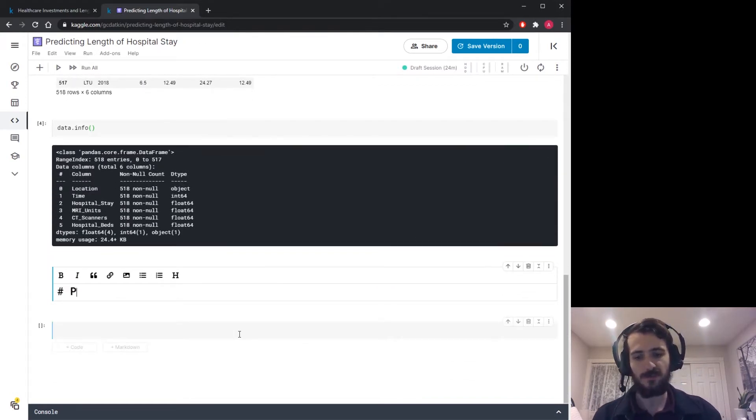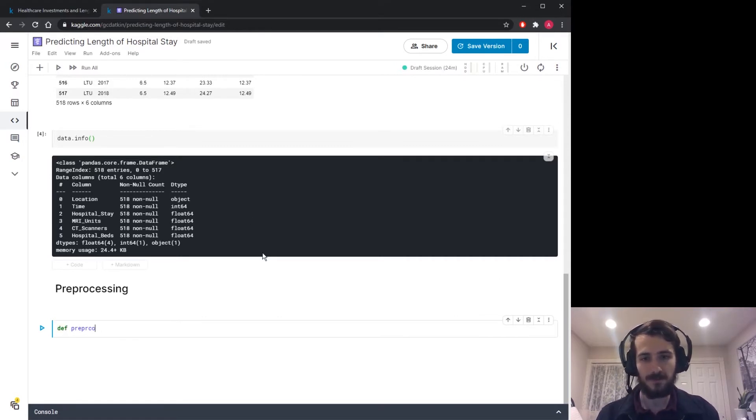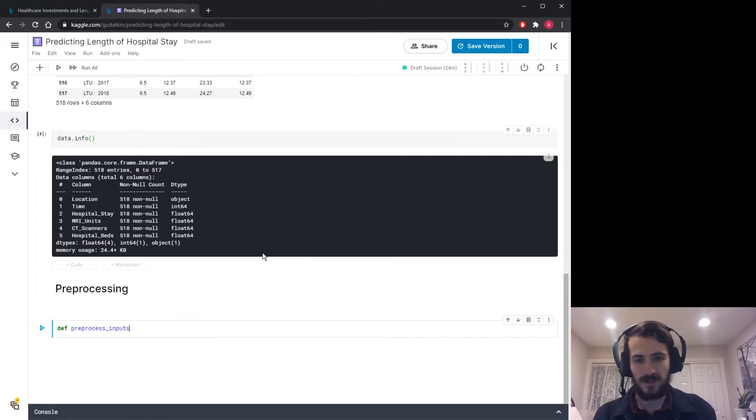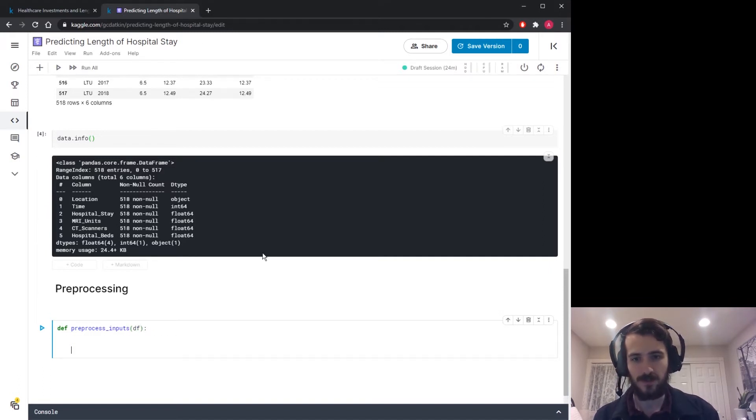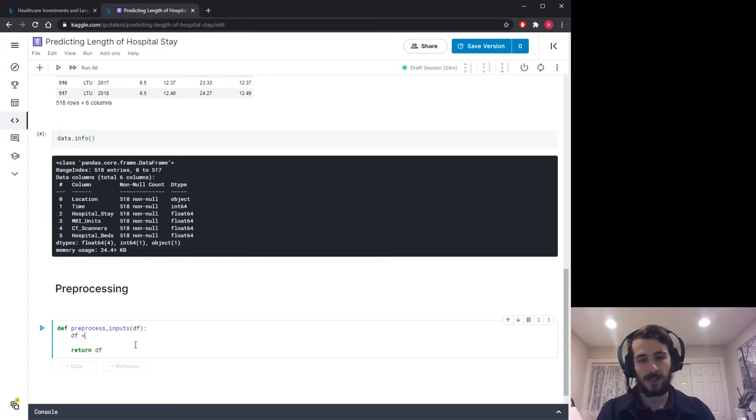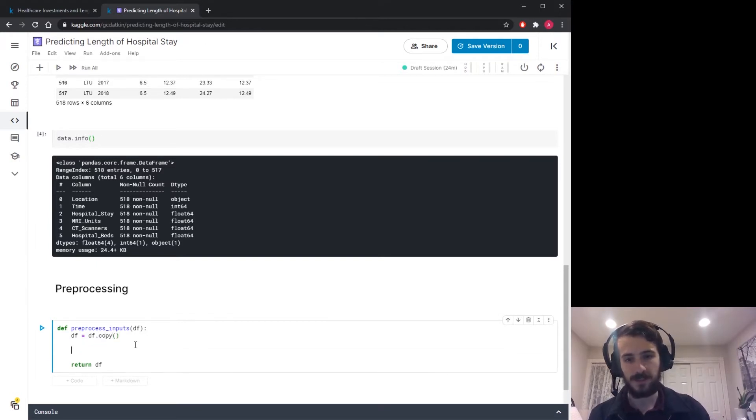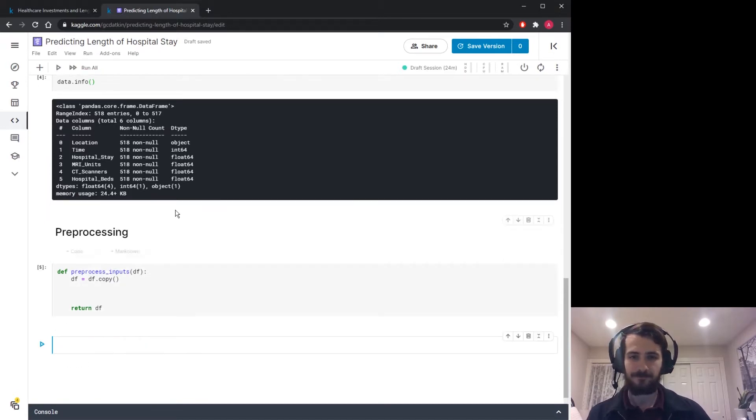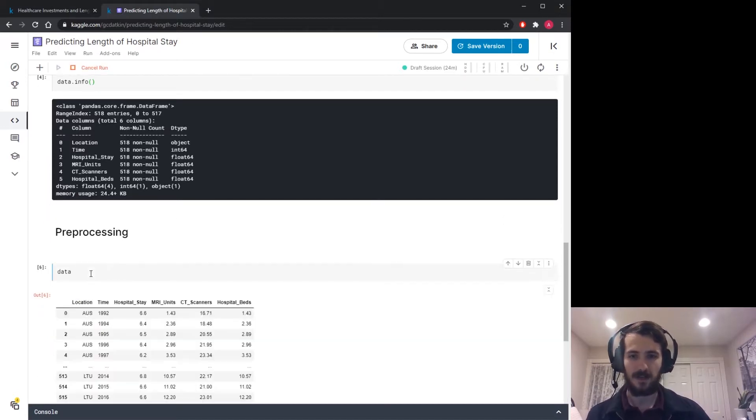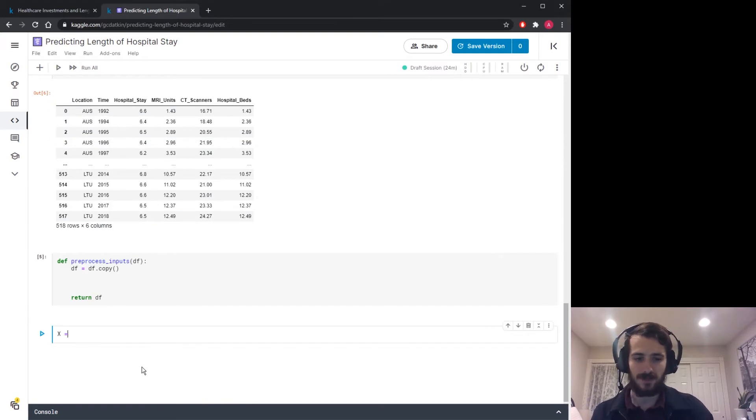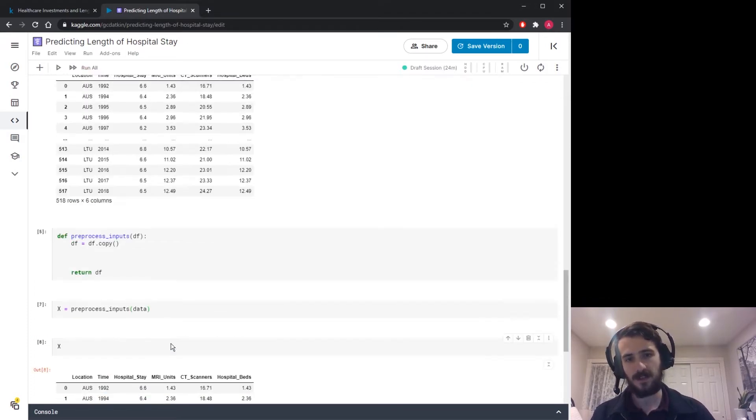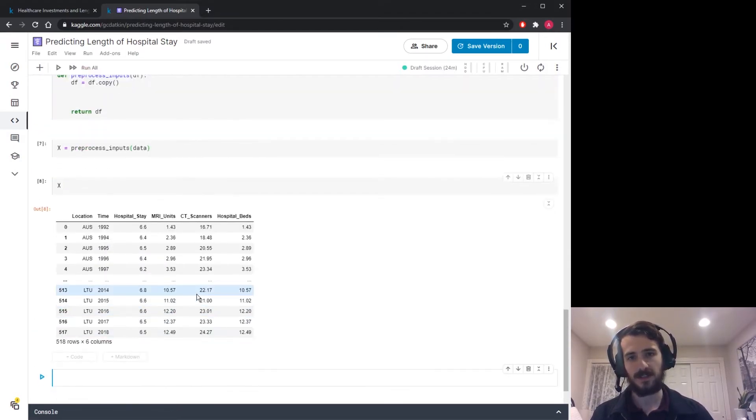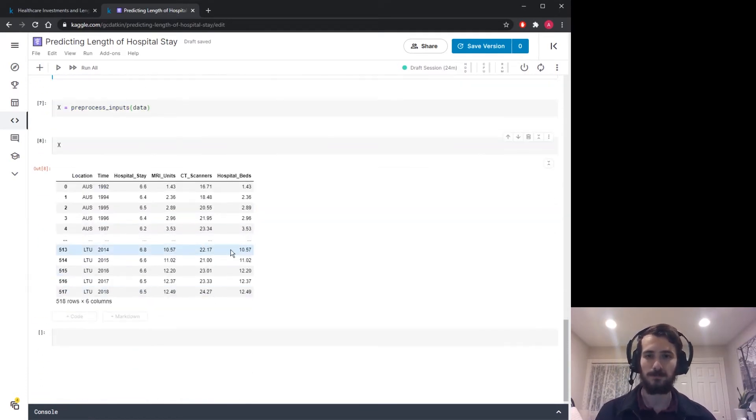All right, so let's start preprocessing. I'm going to create a function called preprocess_inputs and that's going to take in a data frame and then it's going to return that same DF but after we've done some modifications. So the first thing I'd like to do is make a copy so that we're not modifying in place. So we have the data at the top and we're going to feed the data through this to get X. X equals preprocess inputs passing in data. And X right now looks exactly the same as data but now as we add things in here we can see the outcome.